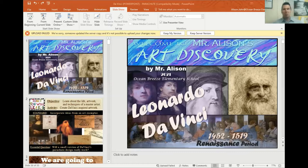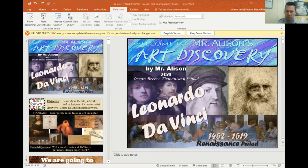Hi, boys and girls. Up here. Here I am. Alright, so we learned about Leonardo da Vinci. We've been talking about him. We learned that he was born in 1452. He died when he was 67 in 1519. And it was during the Renaissance period, which was that really cool period in time where people started becoming much more civilized and interested in the arts and architecture.